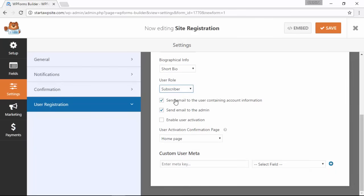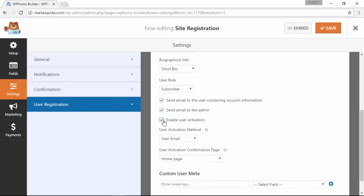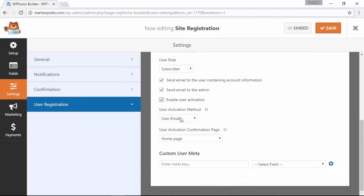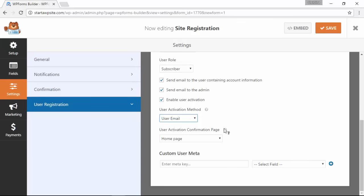Underneath there you want to decide who will receive an email once the user signs up. Under activation method, you want to decide if you need to do a manual approval or just user activation. If it's user activation, they'll be sent an email with a link and they'll need to click that link in order to activate their account.